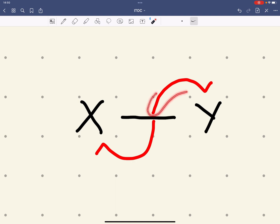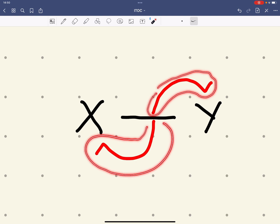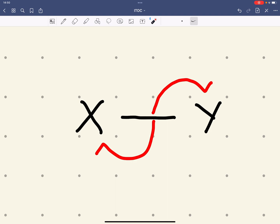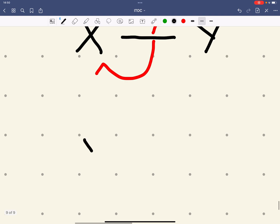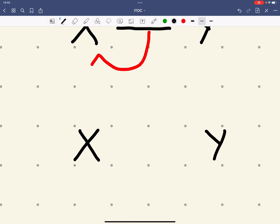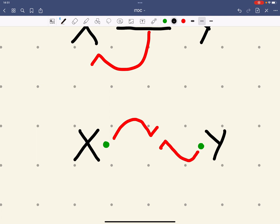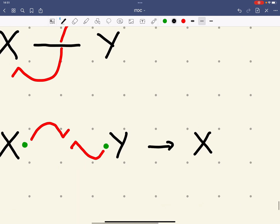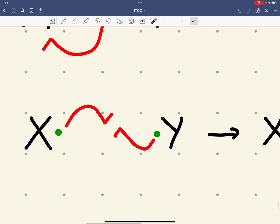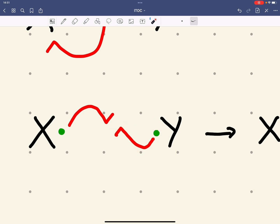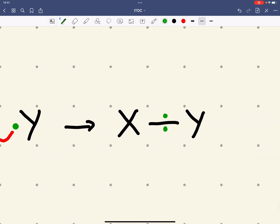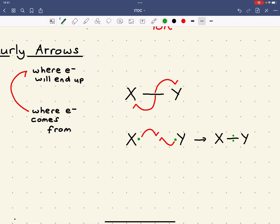For example, to show this bond breaking in terms of curly arrows: one electron goes to Y and the other goes to X, forming my radicals. We could also show bond forming — consider I've got my radicals. Using two half-headed arrows pointing toward each other, that would show the formation of an X-Y bond. One arrow shows the electron moving from one radical to between X and Y, the other arrow shows the other electron doing the same. The arrows show where each electron is coming from and where it ends up.